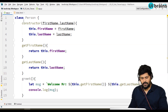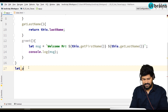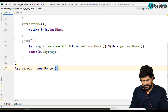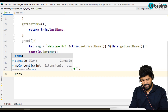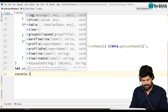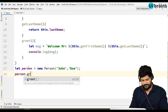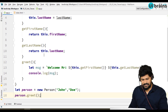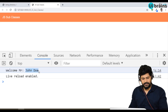Now let's create an object for the Person class. So: let person = new Person('John', 'Doe'). And let's call person.greet(). You get the message: 'Welcome Mr. John Doe'.